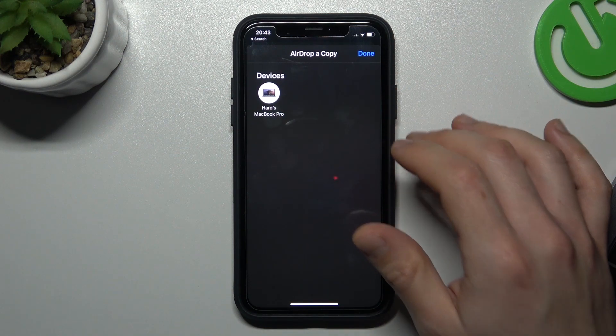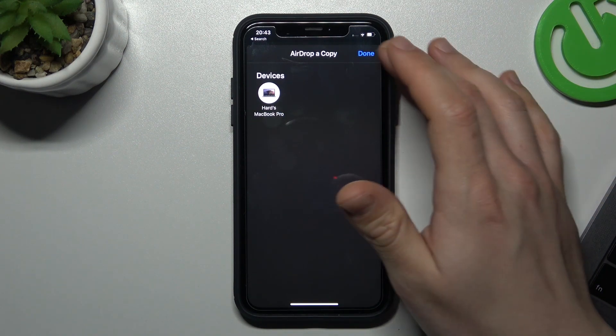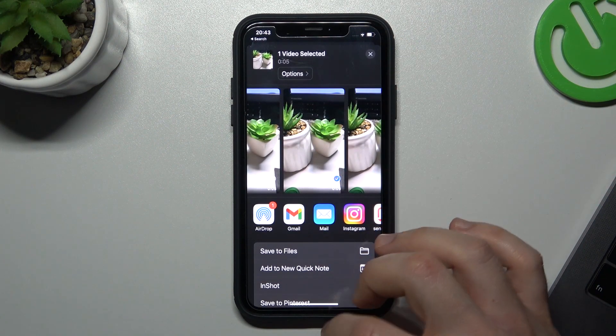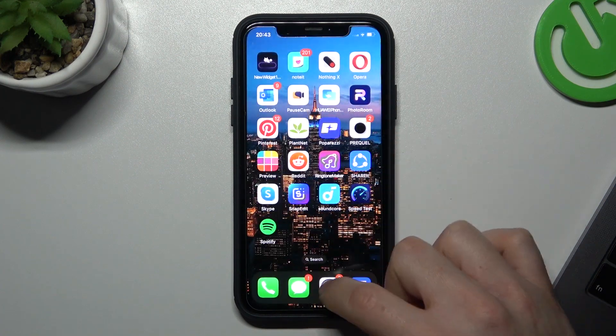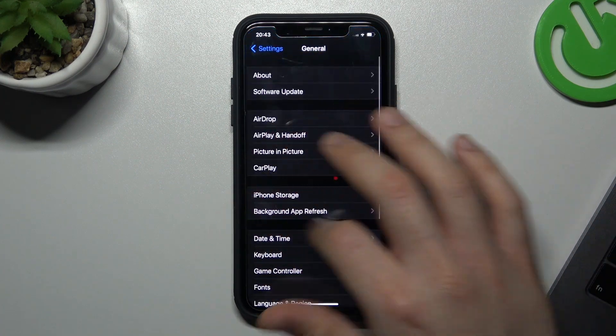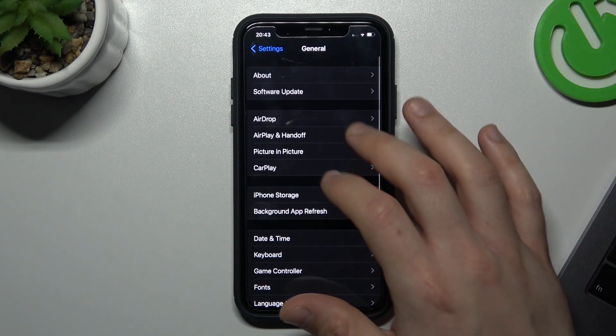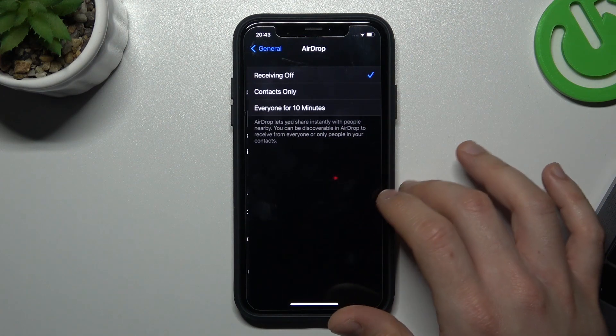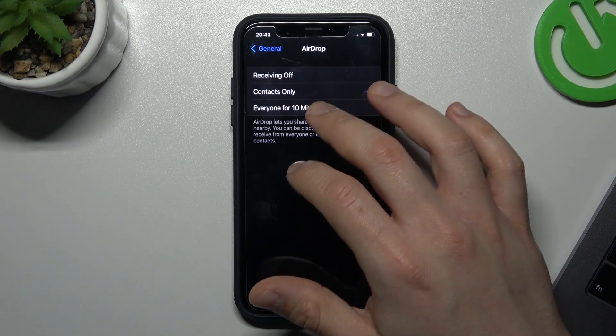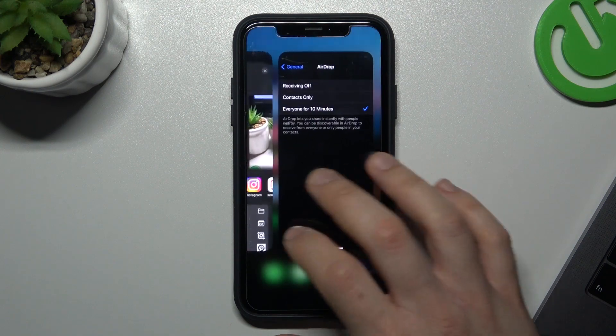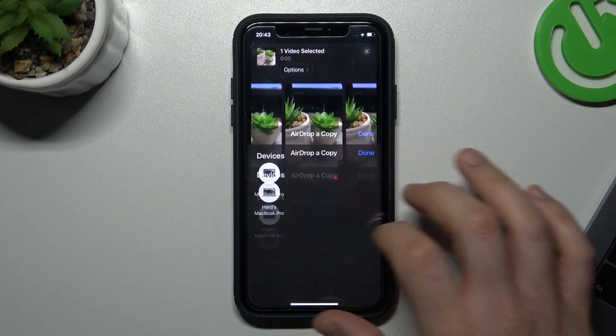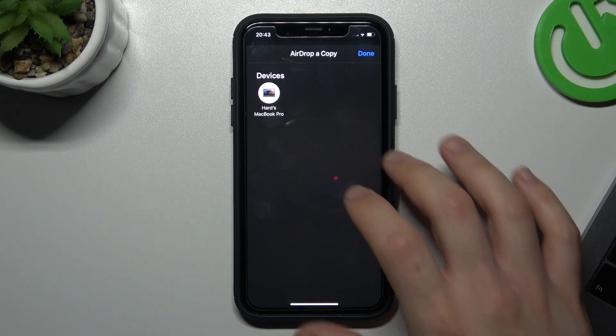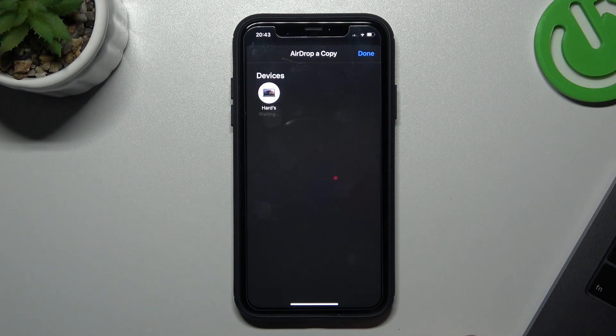Remember to turn on the airdrop feature on the second device. How to do it? Open the Settings, choose General, and tap on Airdrop. Select contacts only or everyone for 10 minutes on both devices, and then send the video file by tapping on the contact.